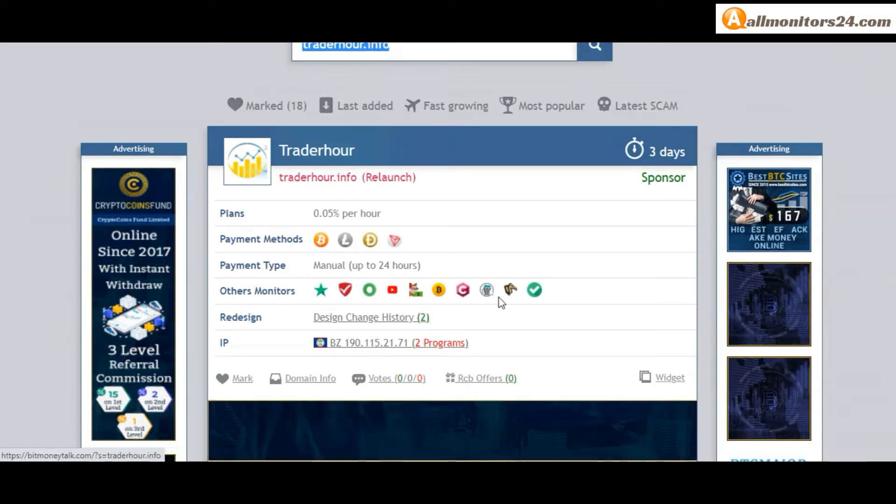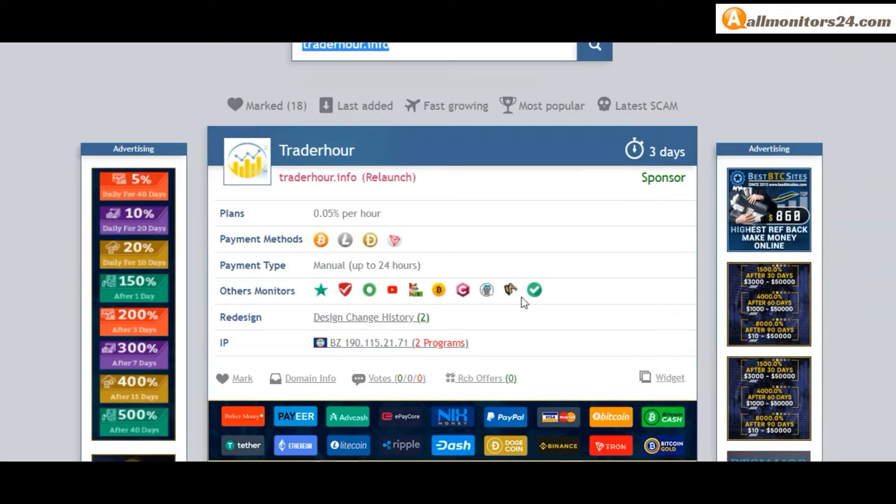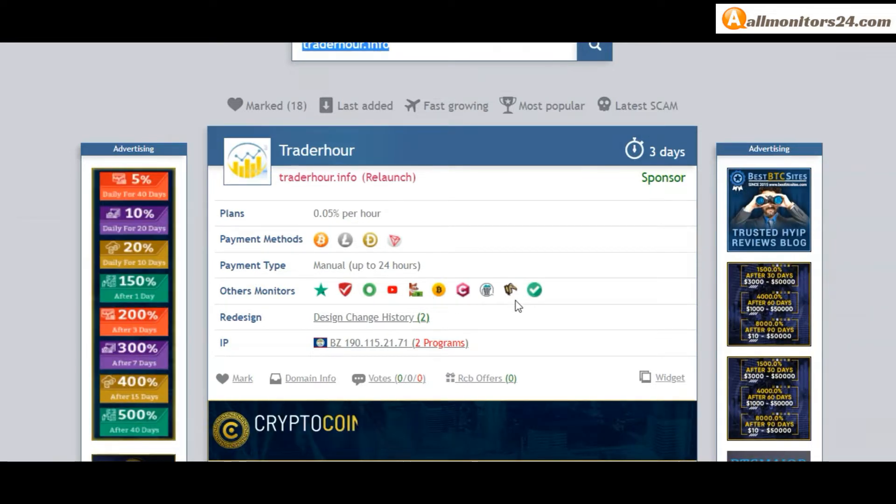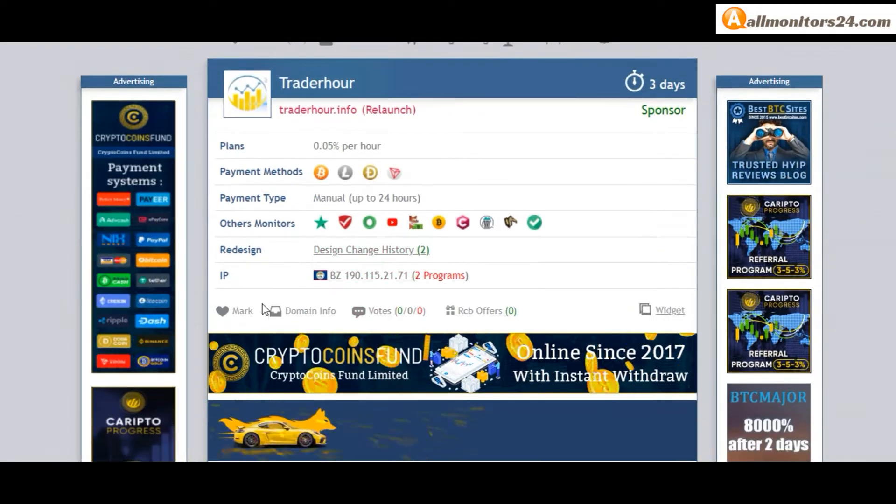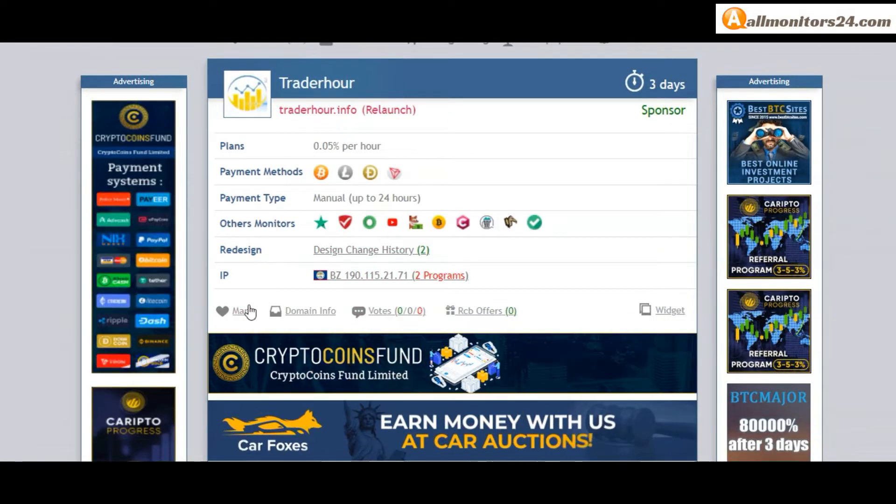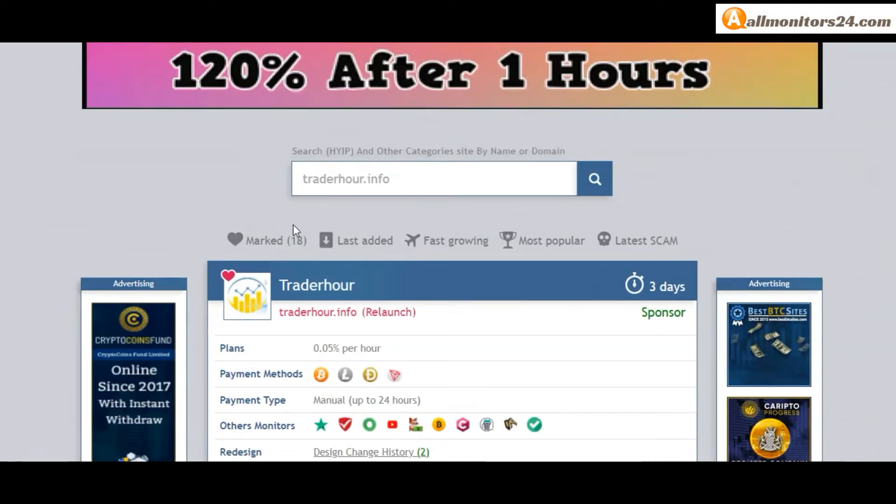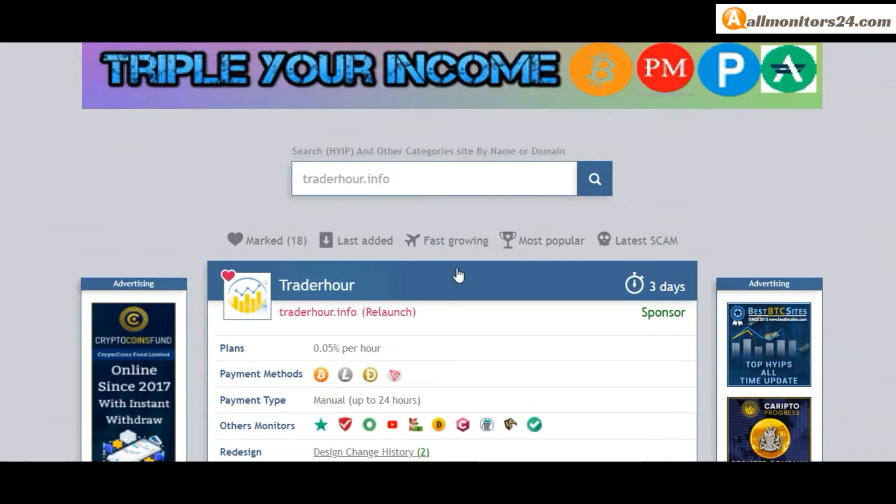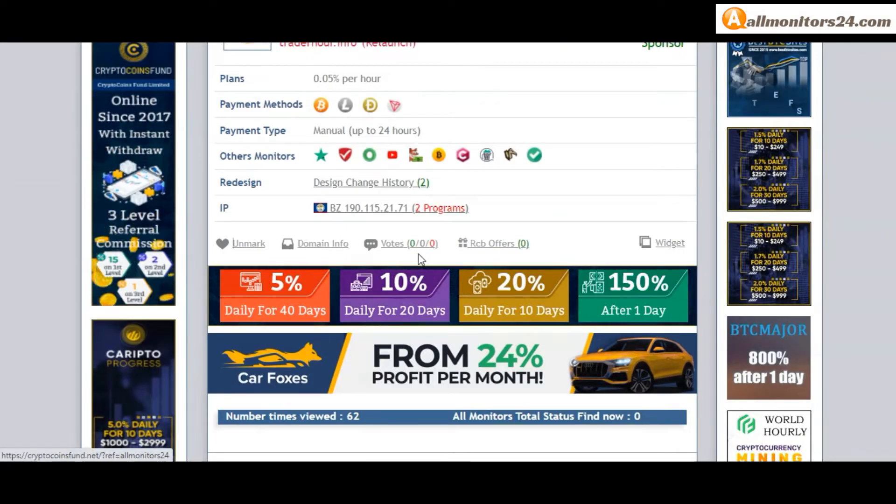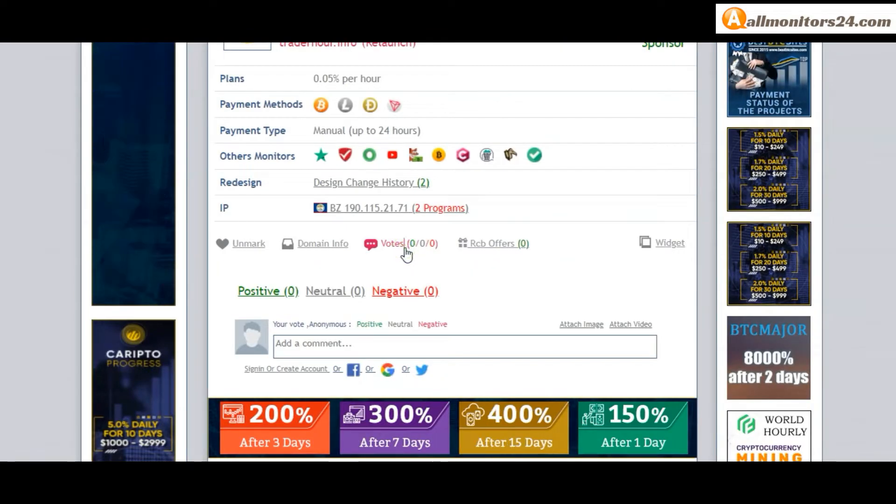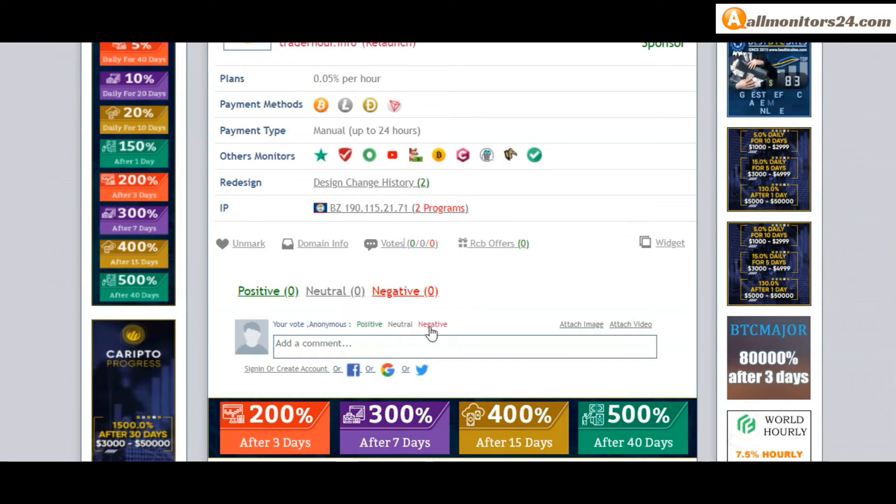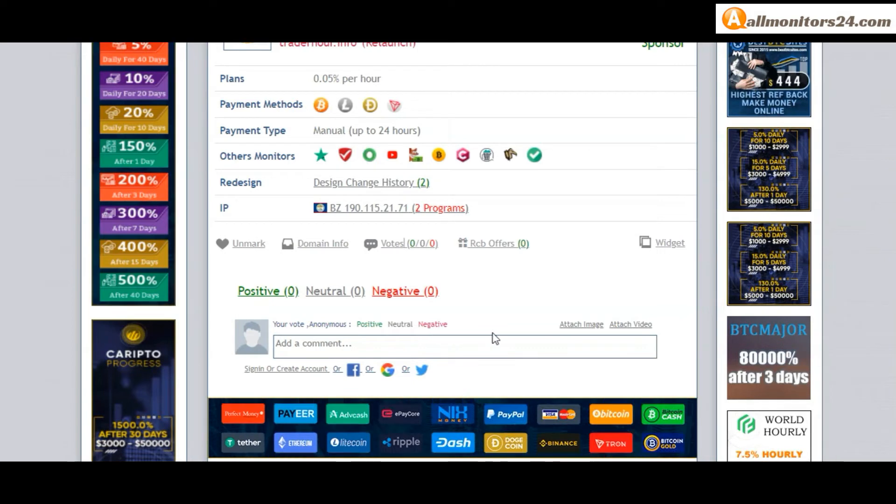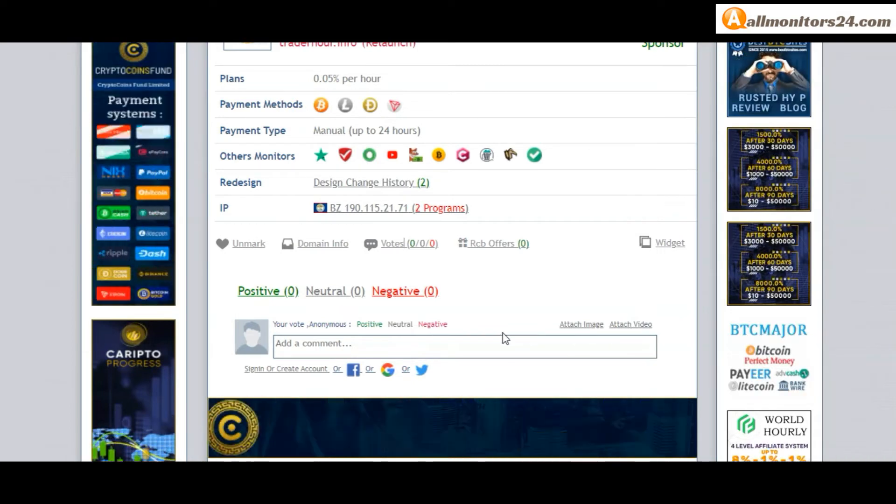Okay, if you like this site you can mark here and this site go mark menu. Next, go votes here, add your positive, neutral, or negative comment. Also you can add here image or video.